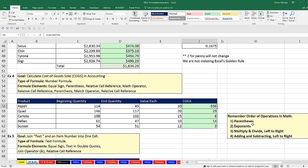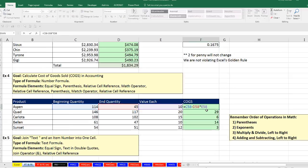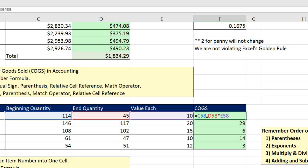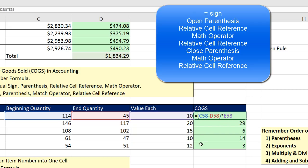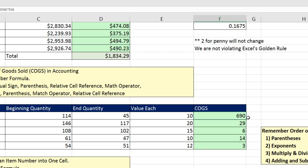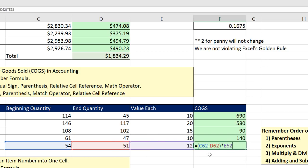The memorization trick is 'Please Excuse My Dear Aunt Sally.' I need to add parentheses around the subtraction. Now the formula has equal sign, parentheses, two relative cell references, a subtraction math operator inside the parentheses, then a multiplication math operator and another relative cell reference outside. Control-Enter gives us 690 — cost of goods sold is correct. Double-click to send it down. Don't forget parentheses if you want to force a particular math operation to occur before another.